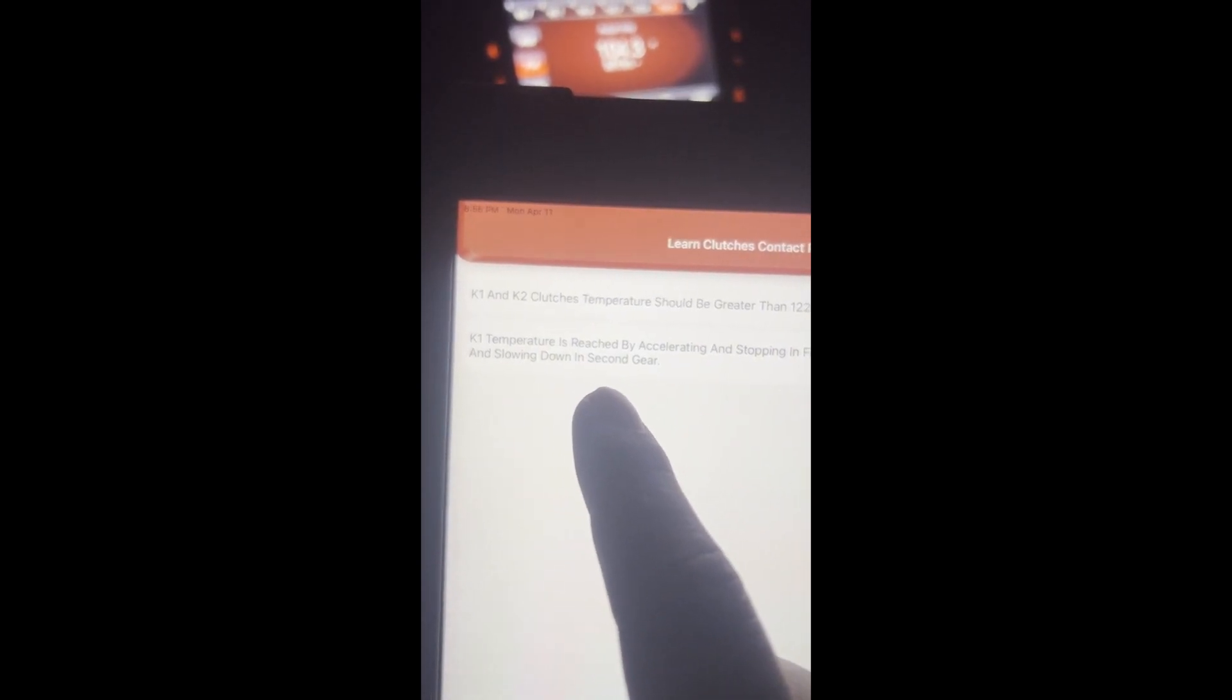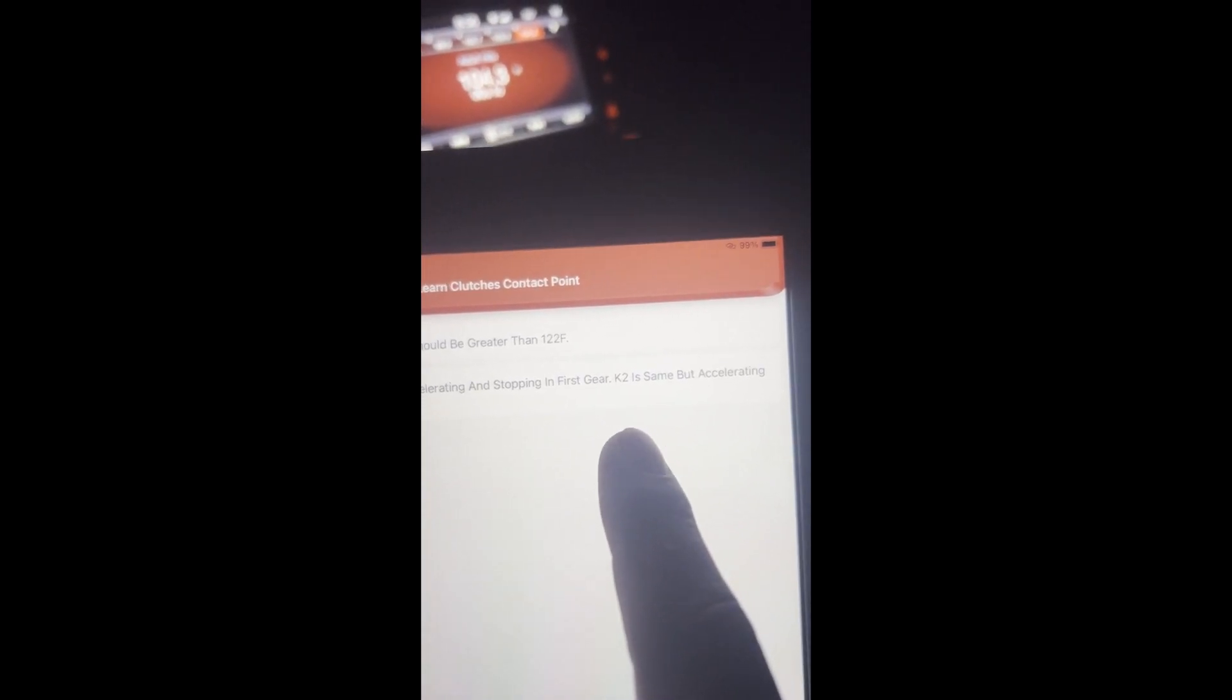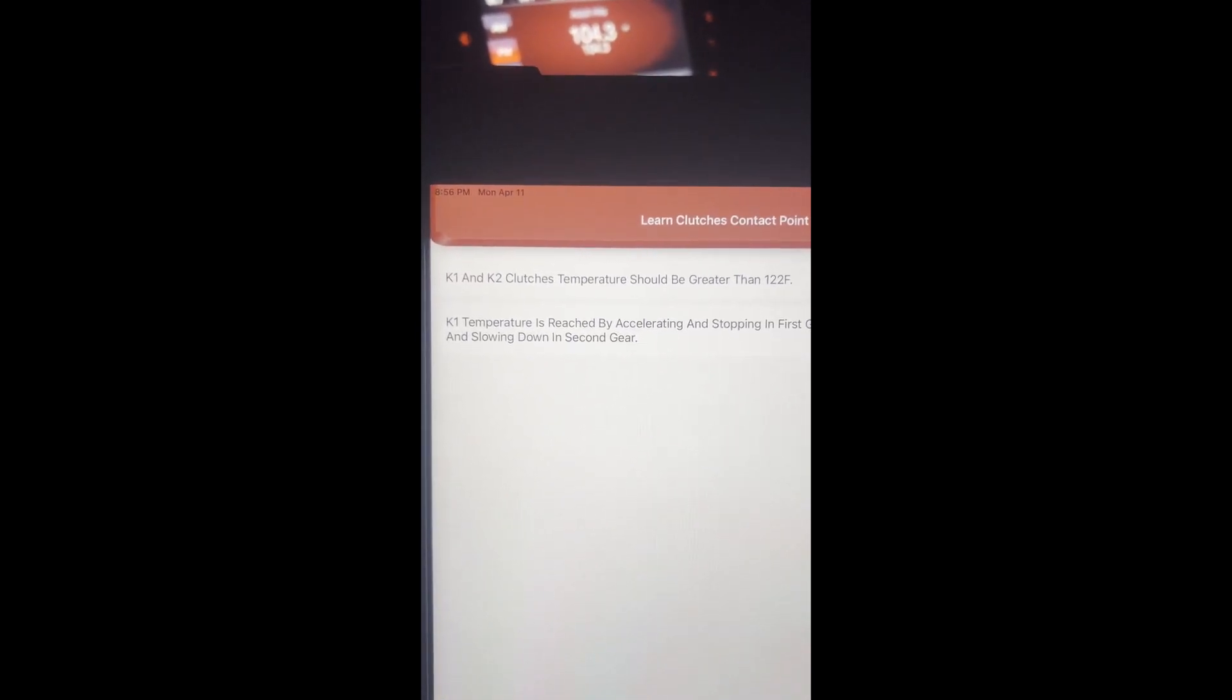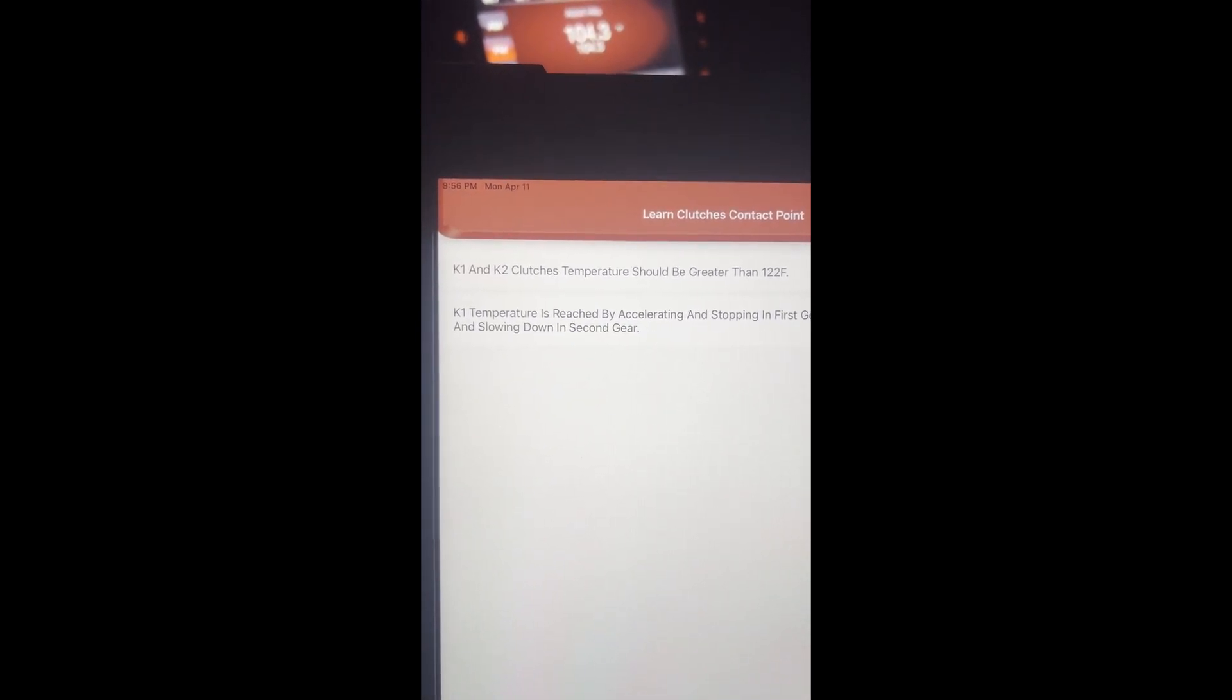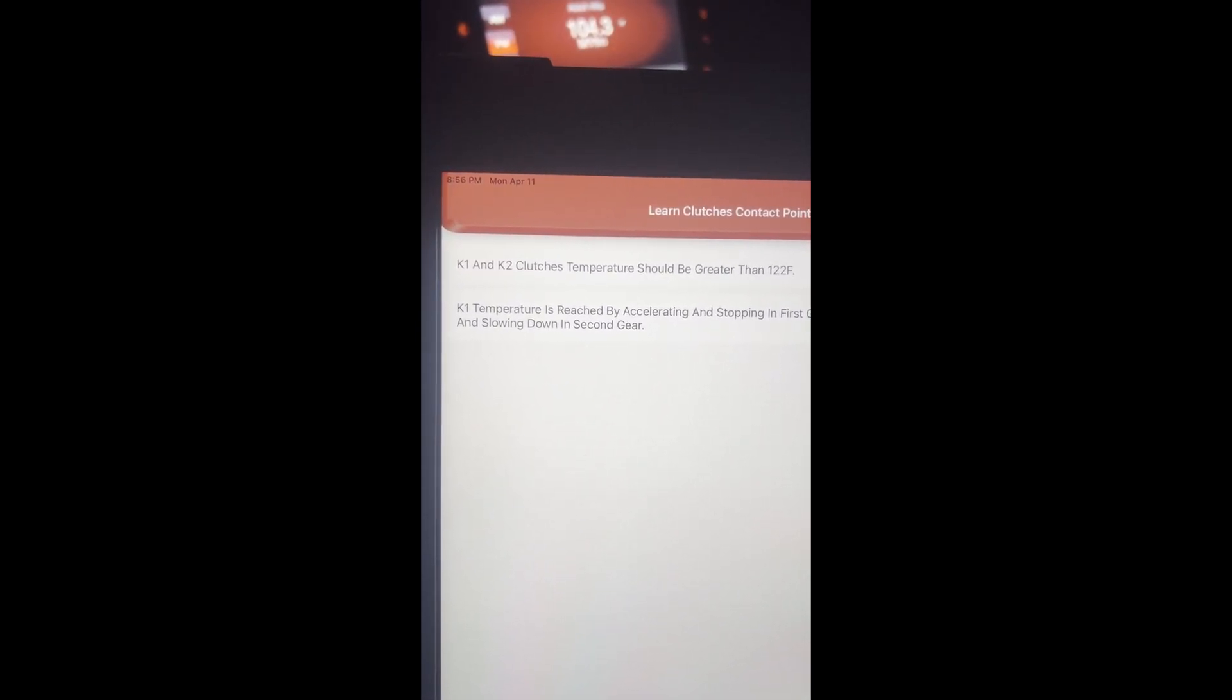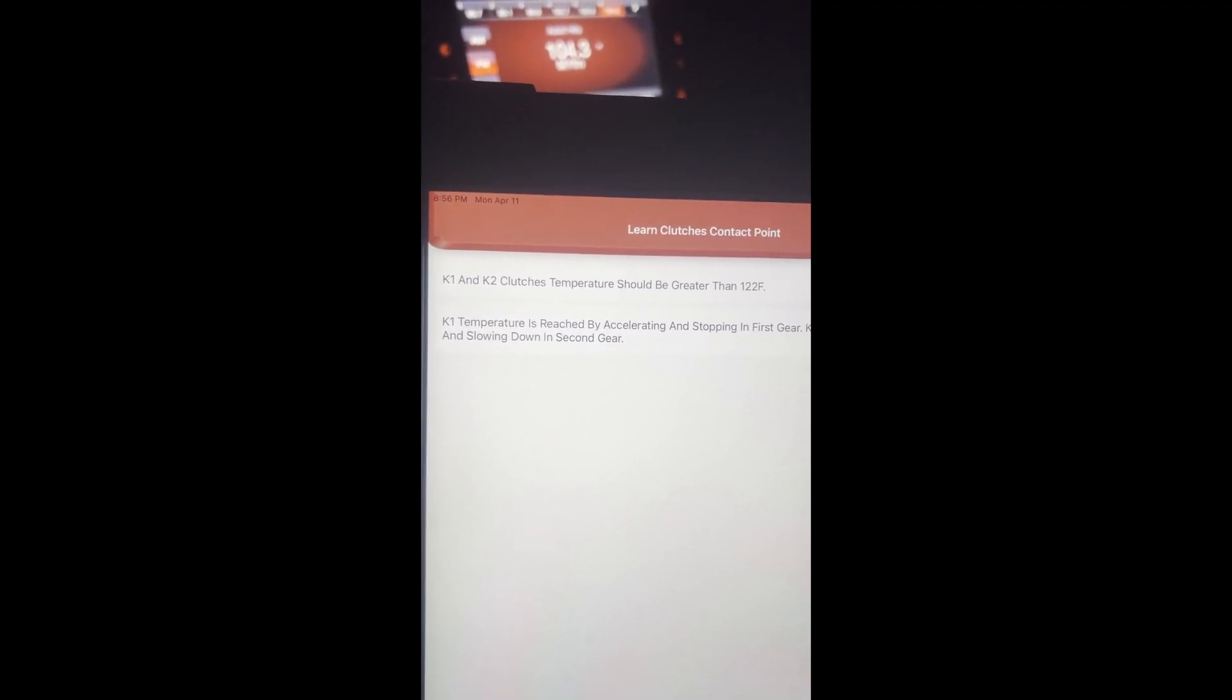Basically just go around the block once or twice and it should reach the 122. K1 temperature is reached by accelerating and stopping. K2 is the same but accelerating and slowing down in second gear. This does have a manual gear, like a Shiftronic thing where you can go into first and second.